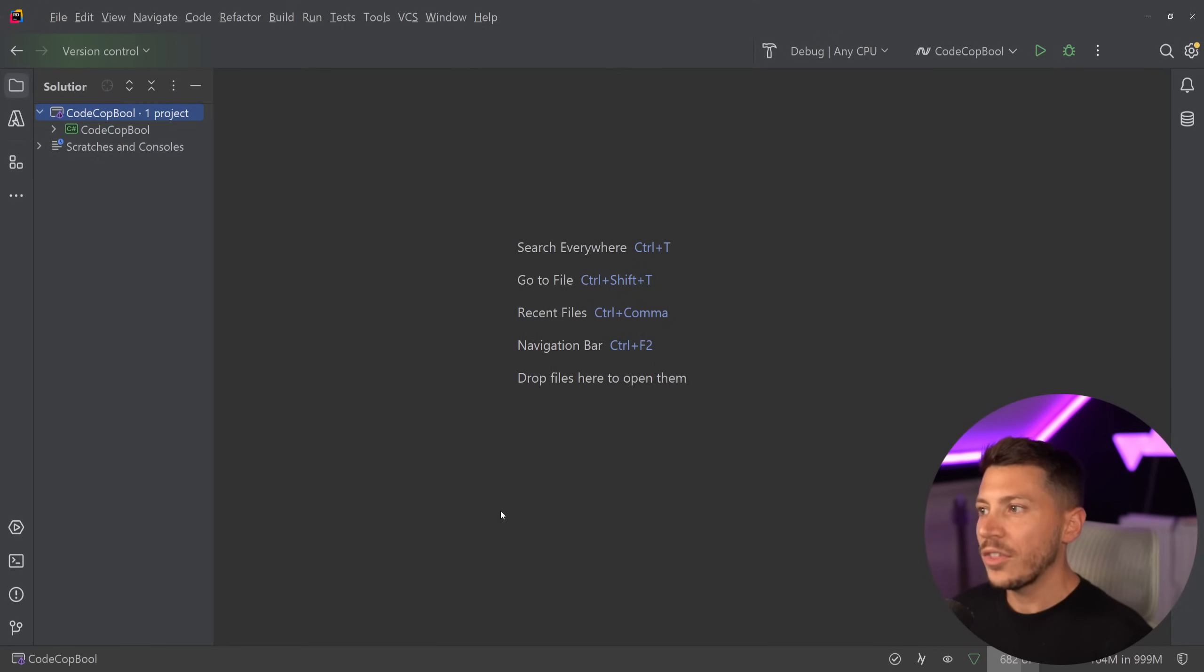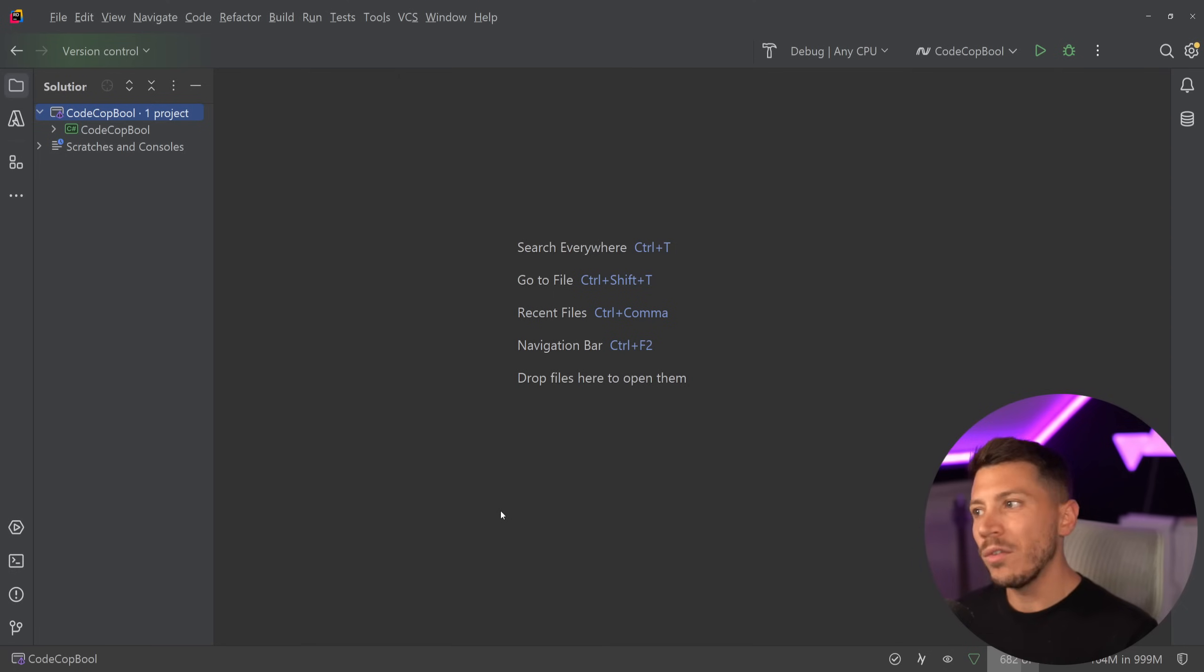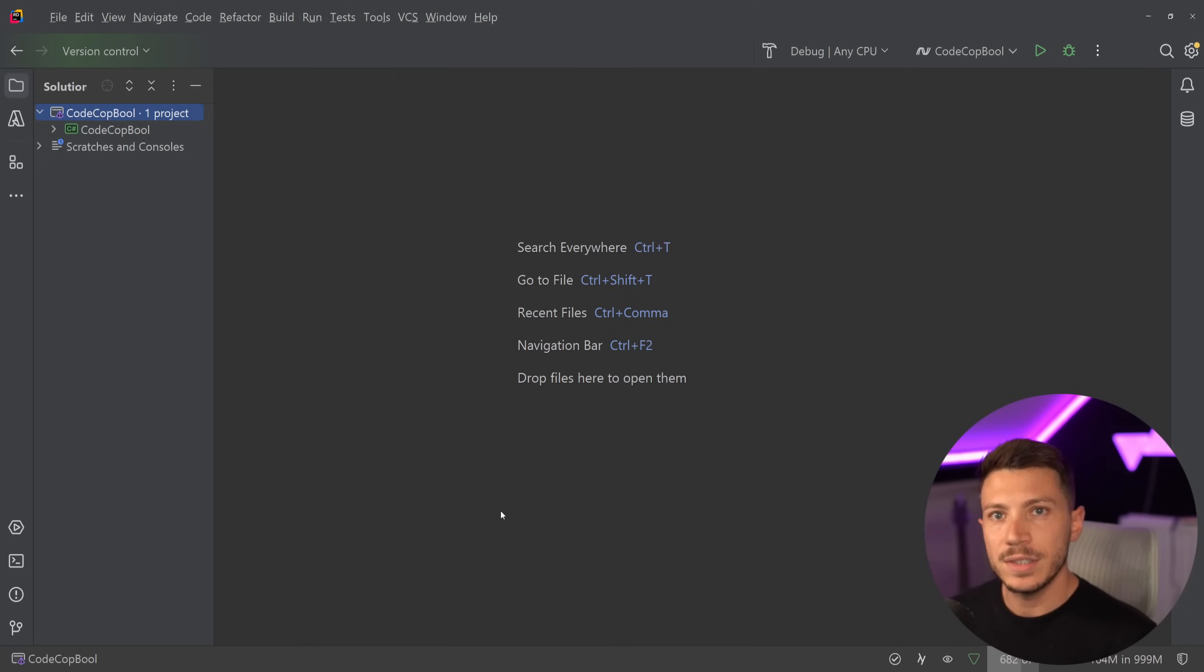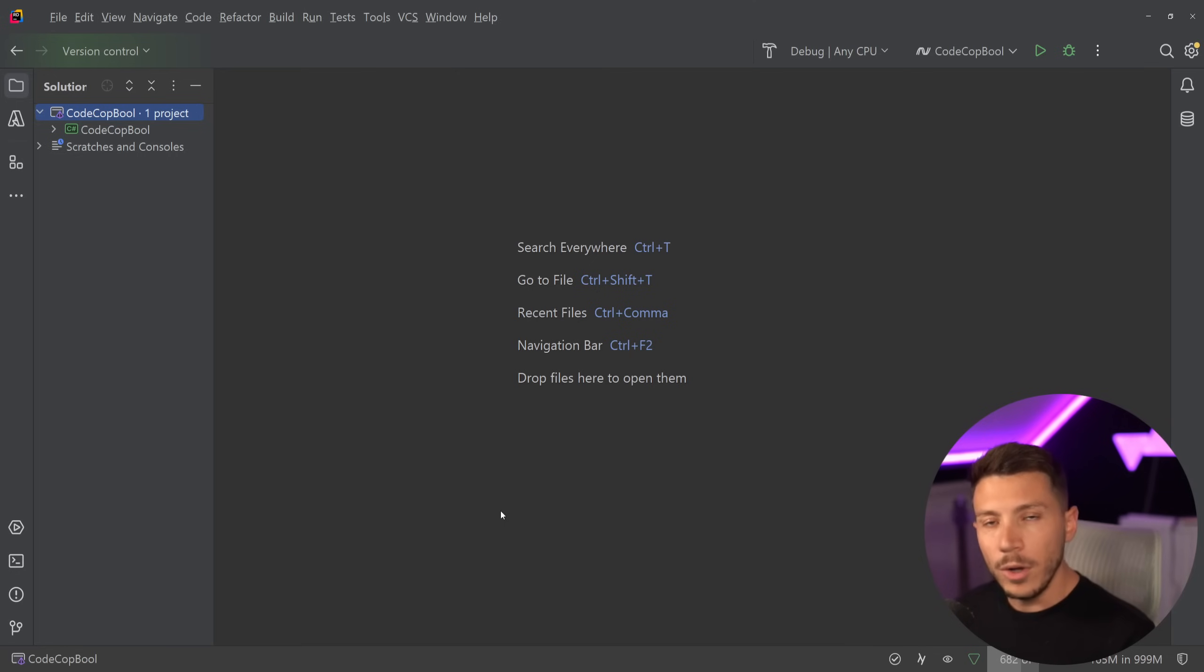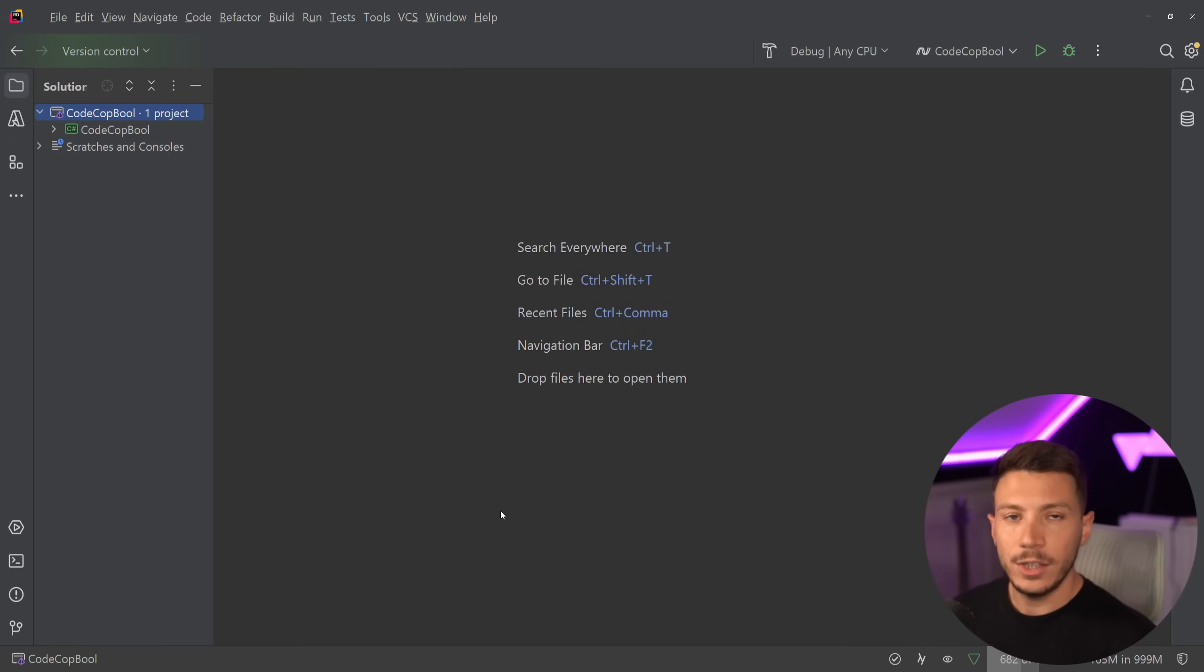Hello everybody, I'm Nikhil. Welcome to another episode of CodeCop, the series where we go over pretty bad advice given in places like LinkedIn, Twitter, or blogs, and we try to learn from it and turn it into good advice.